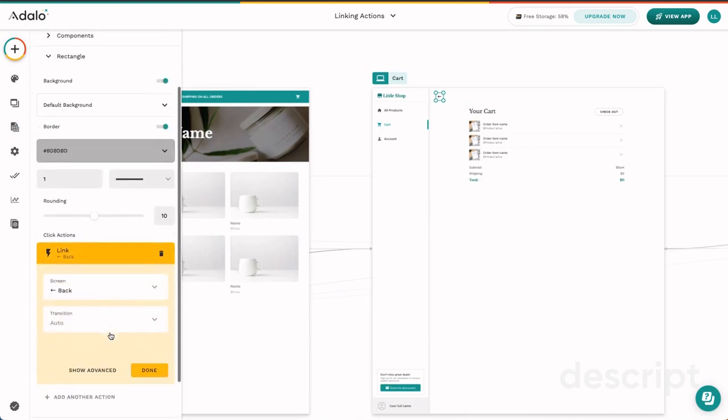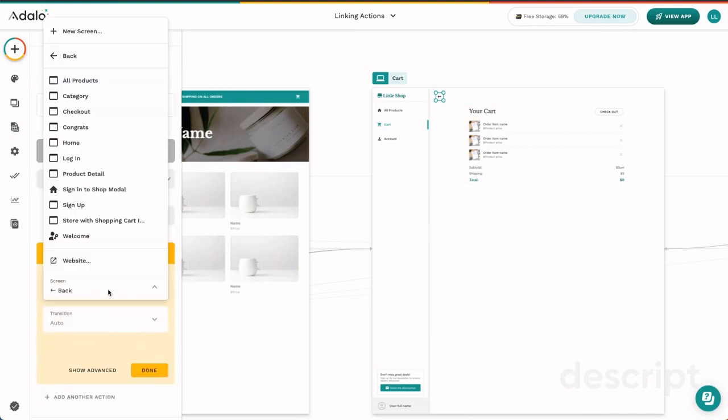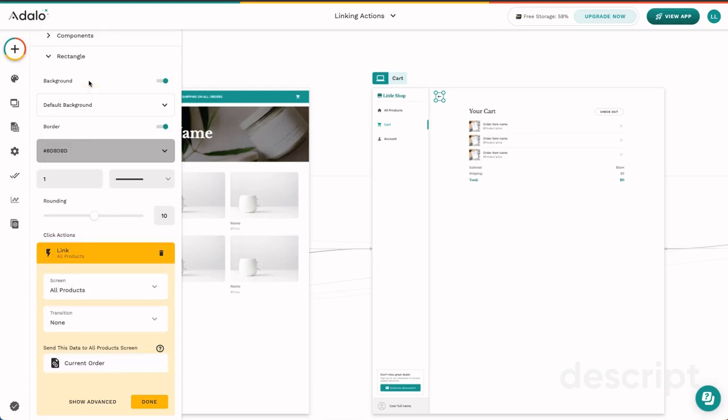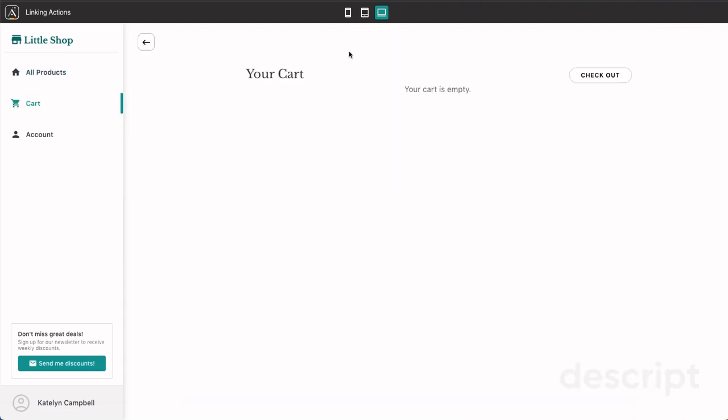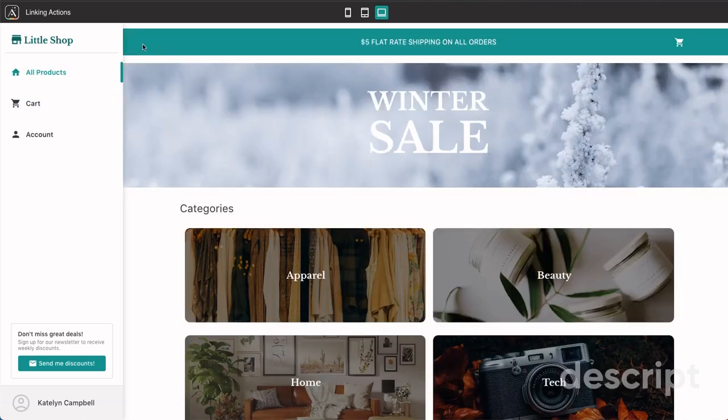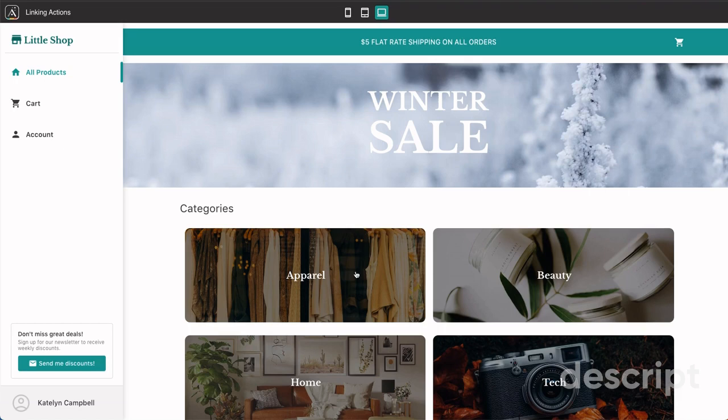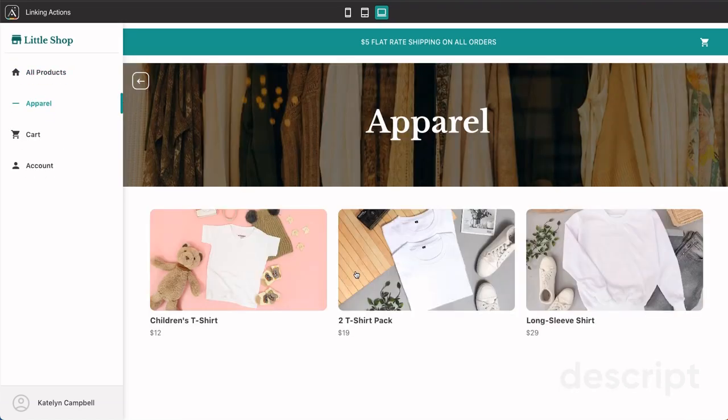So if you remember originally in this app when we clicked the cart button, we went here, we came back, we're taken to the all products page. Everything seems really great here because we started at the products page. But what happens when we go to the apparel page?